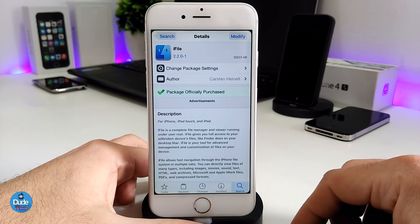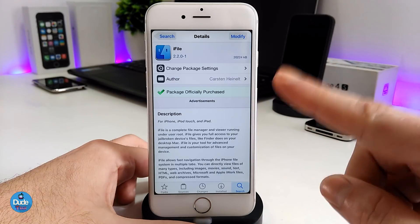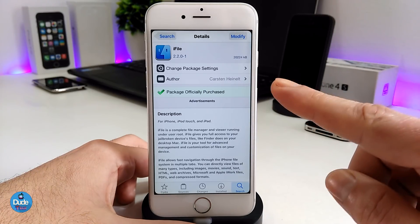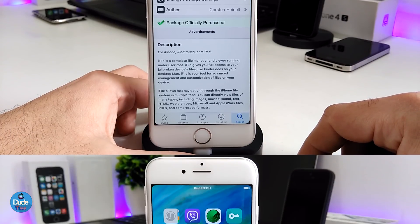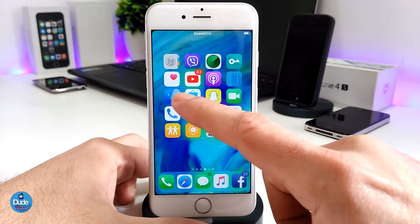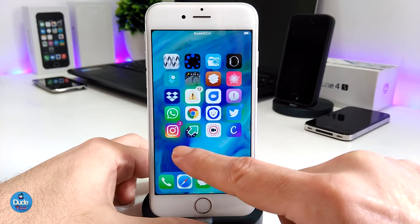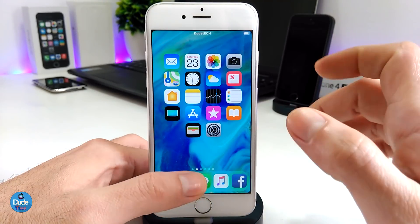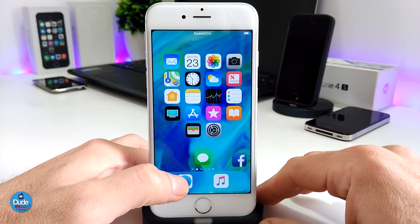The first thing you need to do is download iFile. This is the latest version available under Cydia, so go ahead and download this one because you will need it to download the DEB file. I already downloaded it on my iDevice, so let's go ahead and look at where we can get the DEB file from.